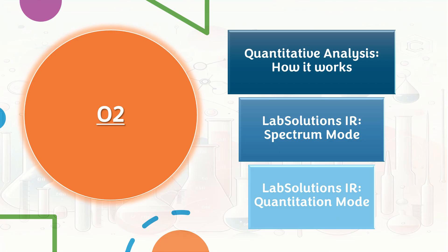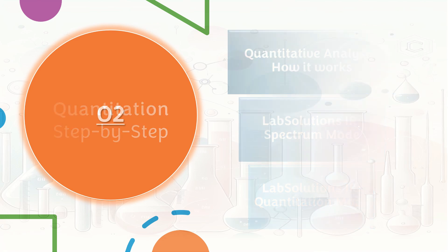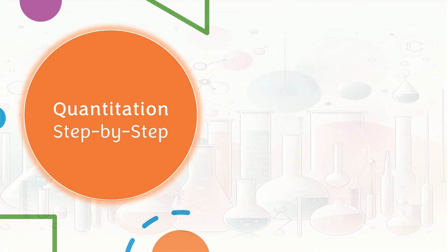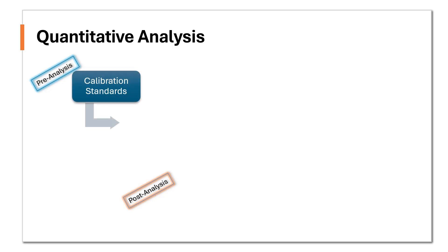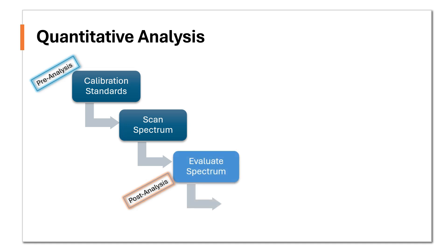Next, on to section 2. How a standard quantitative analysis is carried out in a flow.